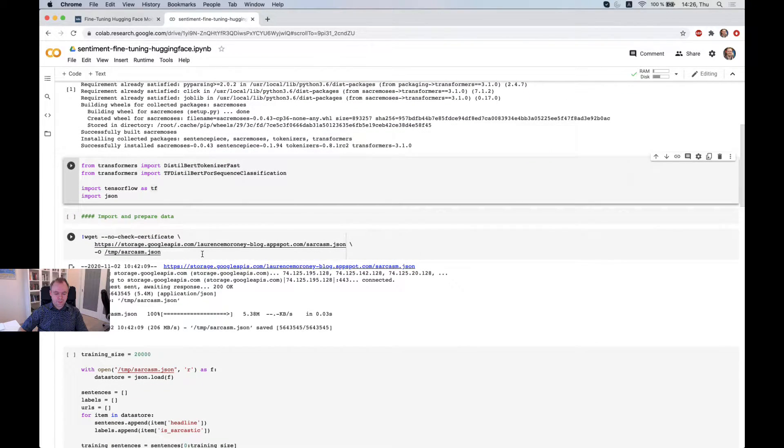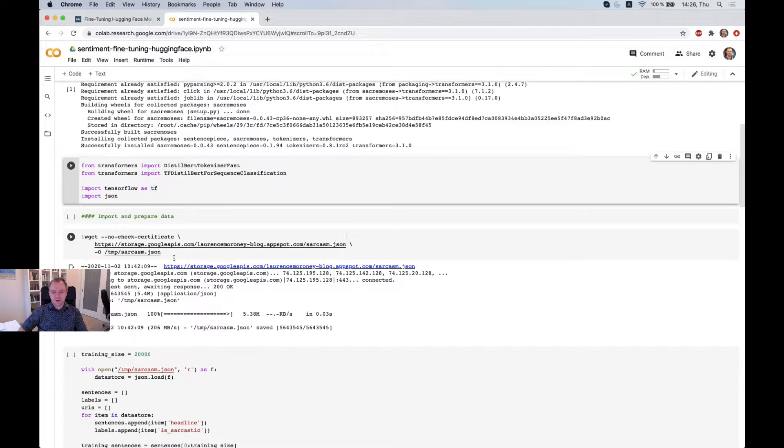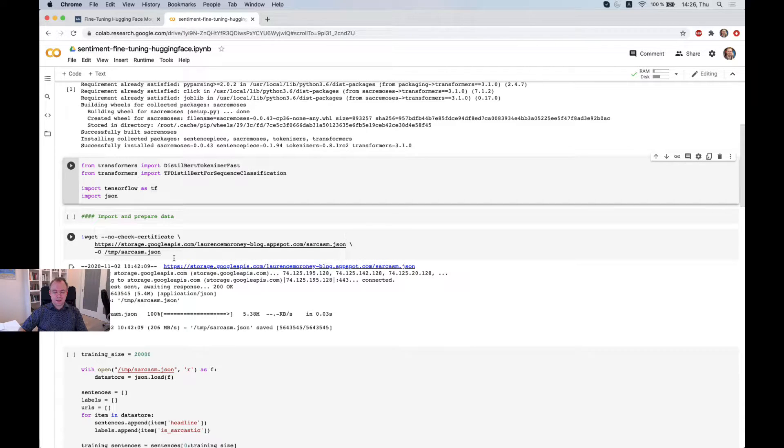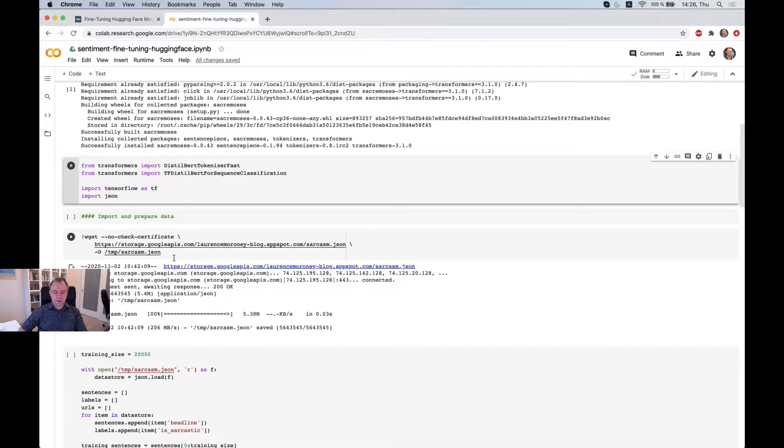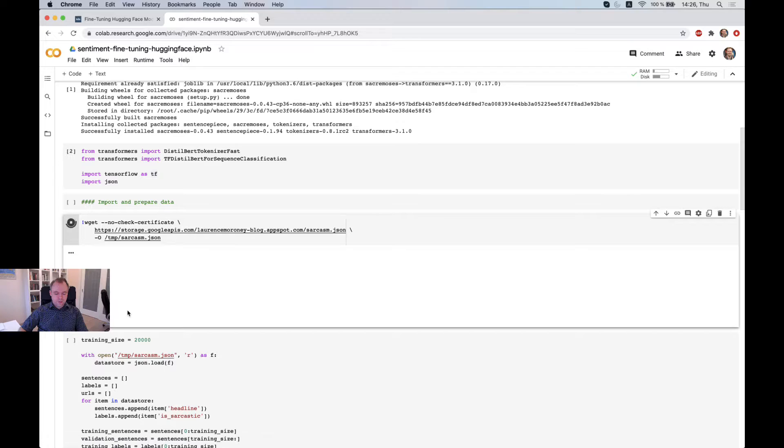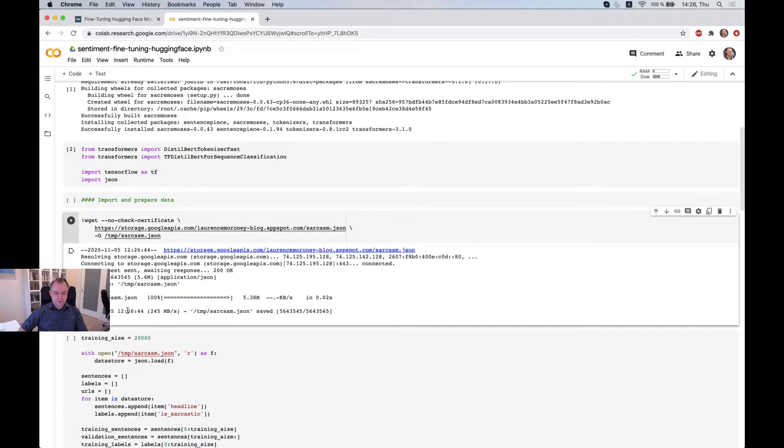And in the next step, we need to fetch data. And as I already mentioned, I'm using data which contains sarcastic and not sarcastic sentences. And this data was prepared and processed by Laurence Moroney. Okay. So fetching data.